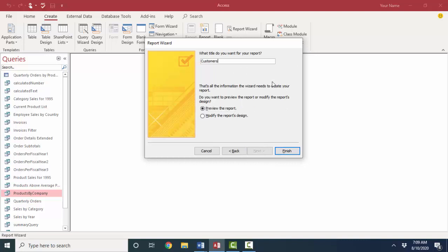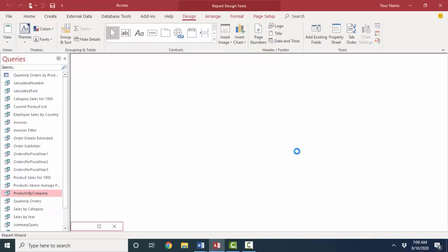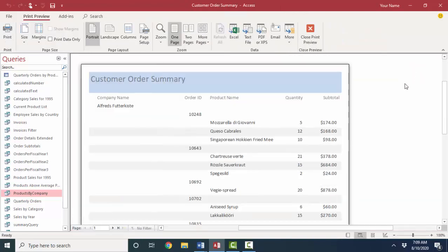Next, and then what title do you want for your report? I'm going to call it the customer order summary report. Finish. Now here's what the wizard gave me so far. Not bad. Company name, order IDs, and then the products inside each order.